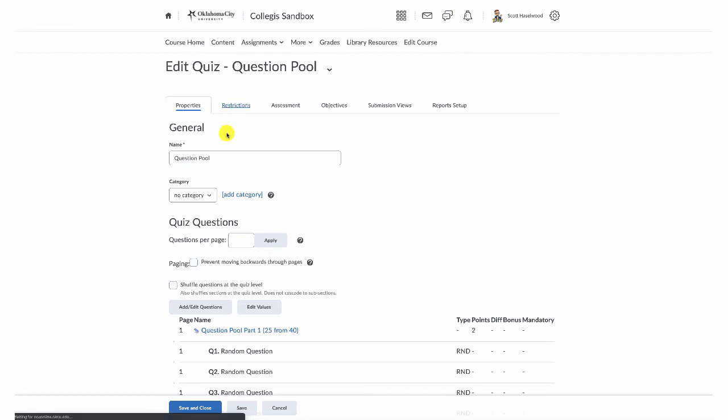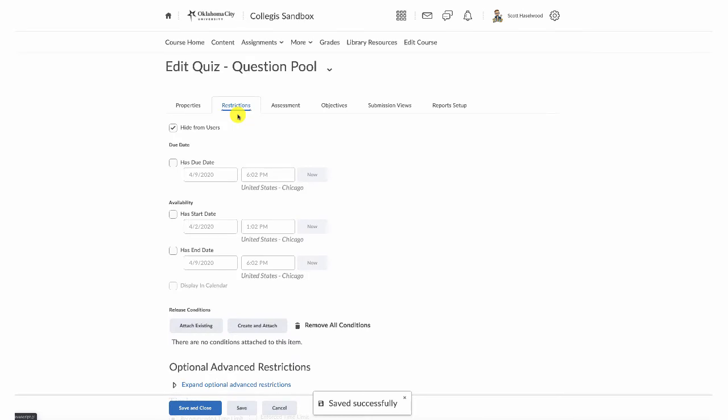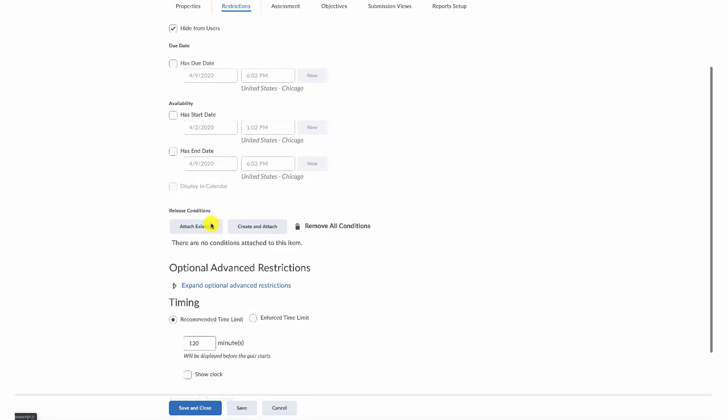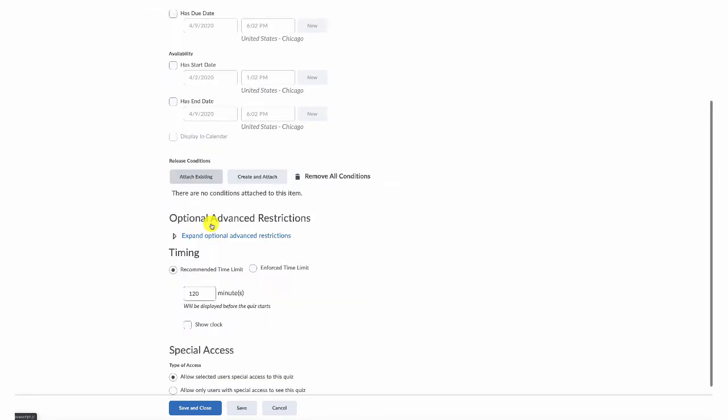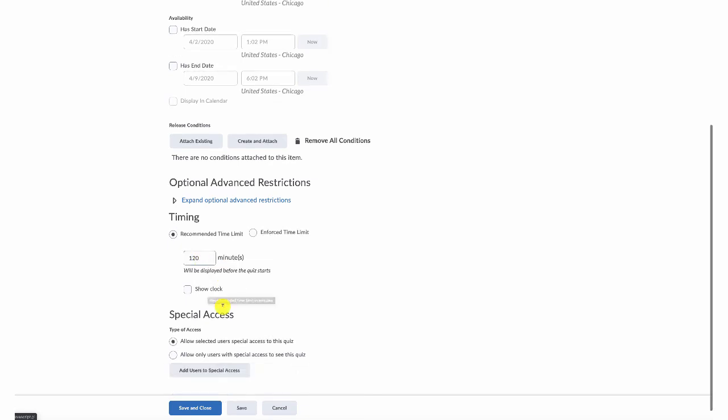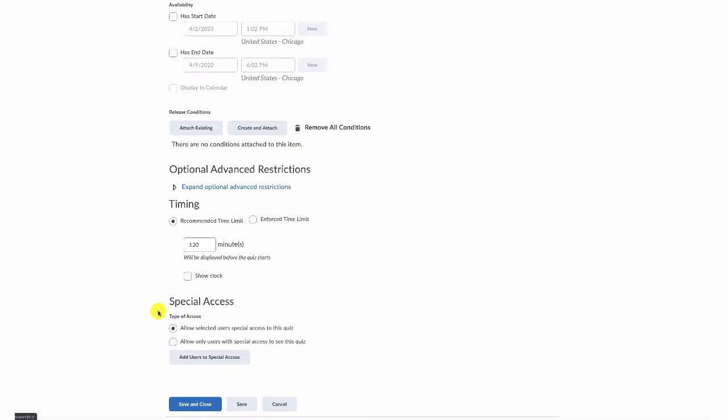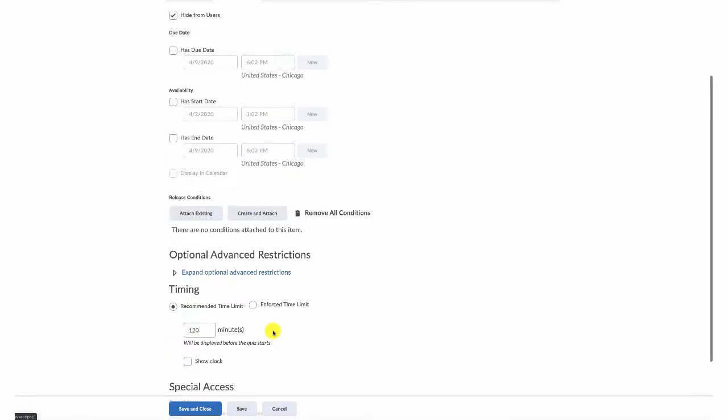So if you're going to have a restriction, click the restriction tab and put the restrictions in there. When the due date will be, when the quiz will open, when it will close, any conditions that need to be attached, how long students are going to have to take the test, whether the time limit is enforced, whether you're going to show a clock. If you have students who need special services and need some access here, like additional time, you can add that.